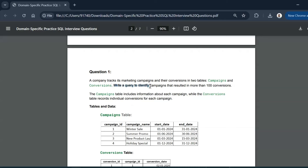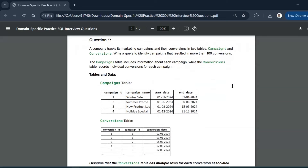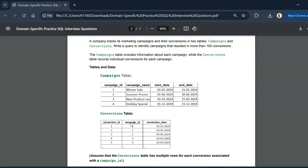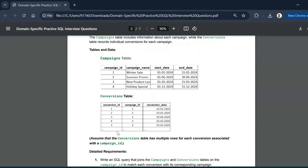The aim is to write a query to identify campaigns that resulted in more than 100 conversions. The campaigns table includes campaign ID, campaign name, start date, and end date. The conversion table has conversion ID, campaign ID, and conversion date. The conversion ID can be considered as a customer or person ID, since that campaign led to the conversion of that particular person. Assume the conversion table has multiple rows for each campaign ID.